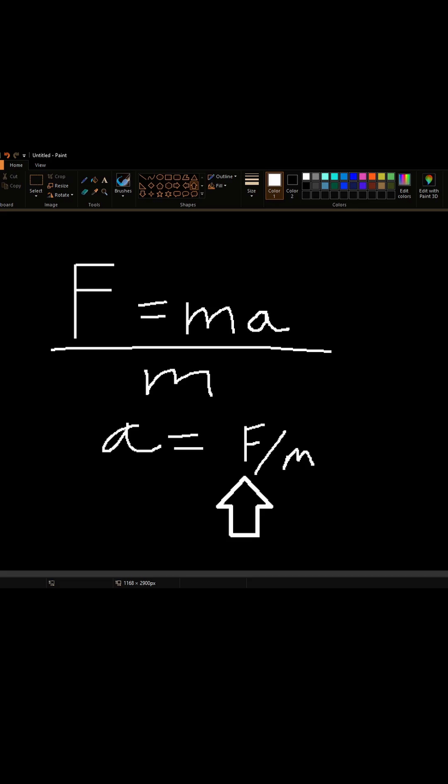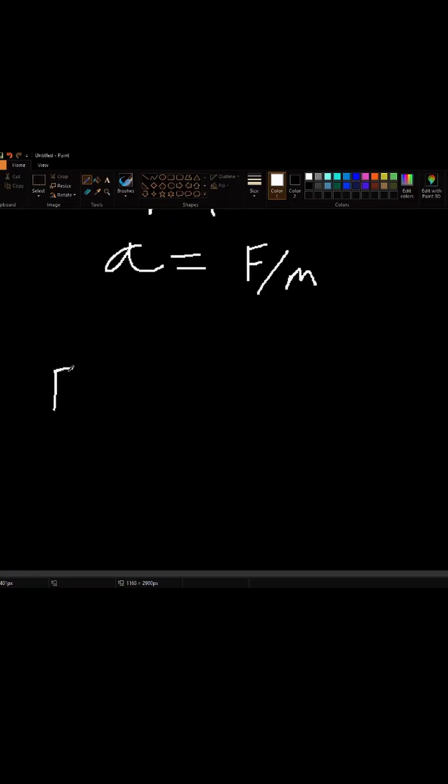Okay, but we still need a value for force. Some other guy who also happens to be Newton found out that this is true. Force is equal to big G times the two masses, all divided by the square of their distance.